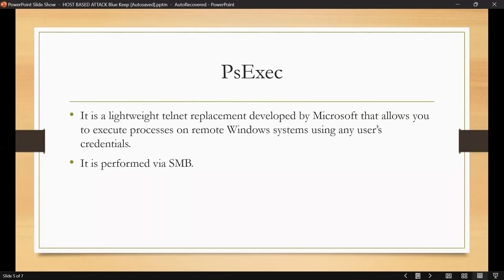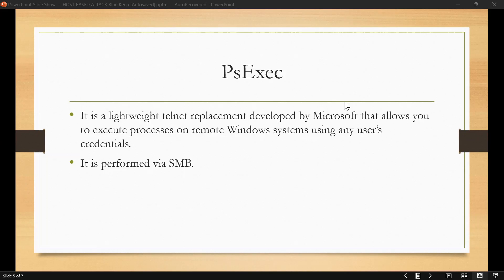For SMB exploitation with PsExec, in order to utilize PsExec to gain access to a Windows target, we need to identify a legitimate user account and their respective password or password hashes. This can be done by leveraging various tools and techniques, however the most common technique is the SMB login brute force attack, which I'm going to illustrate on my lab.